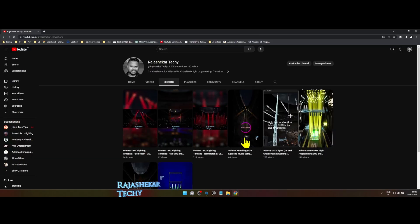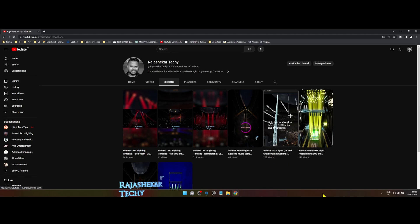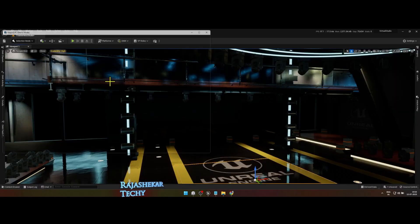If you have installed Kamsis for the first time, check the shots I have uploaded to fix common issues between Unreal Engine and Kamsis. Run the Kamsis program.